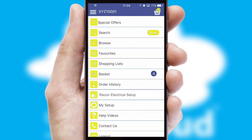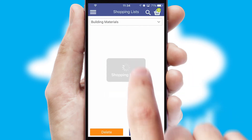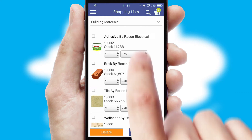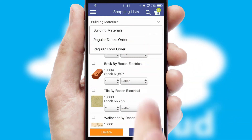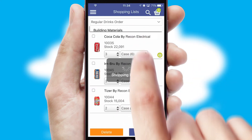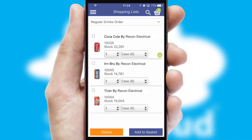Both suppliers and customers can set up and maintain shopping lists, often based on purchase history or recommended items.